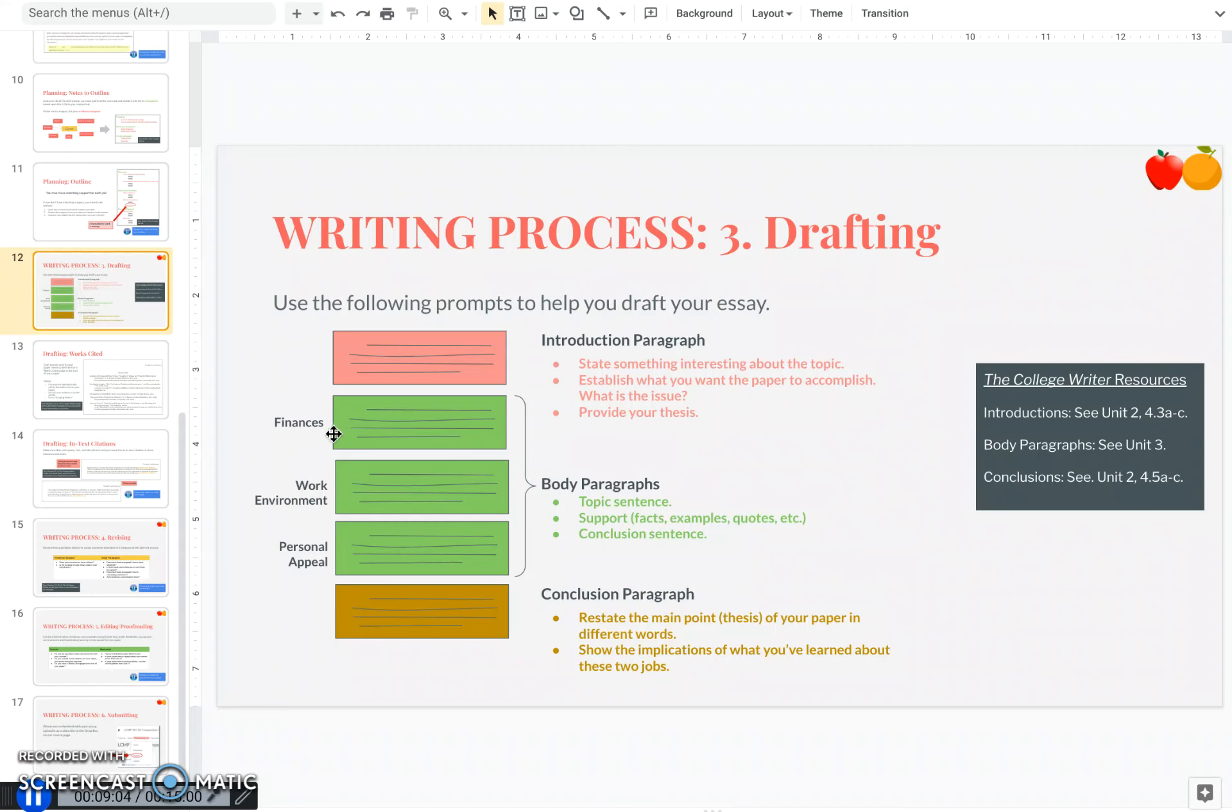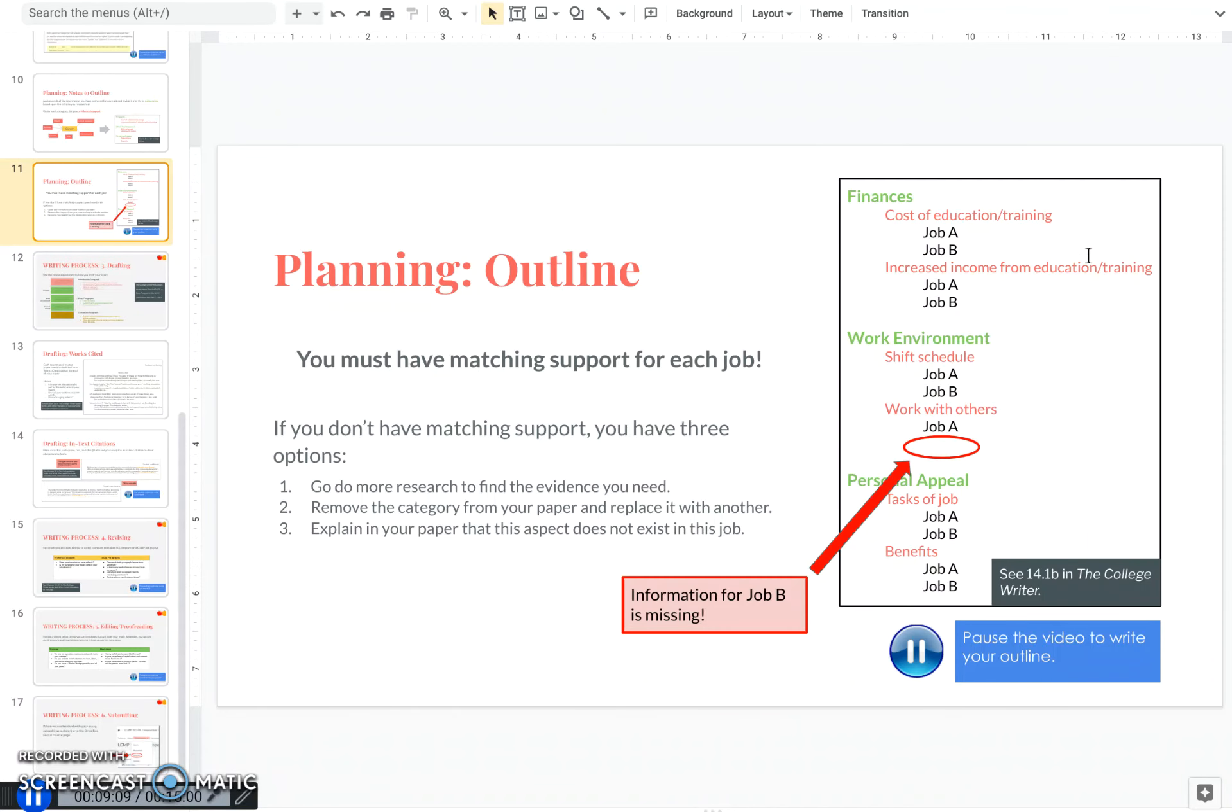So you can see here I have finances, work environment, personal appeal, which came from the outline that I created here.